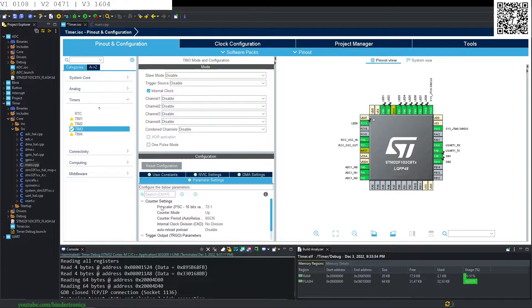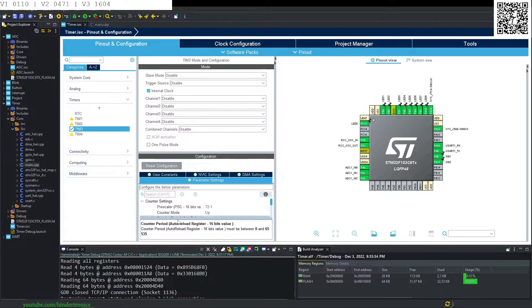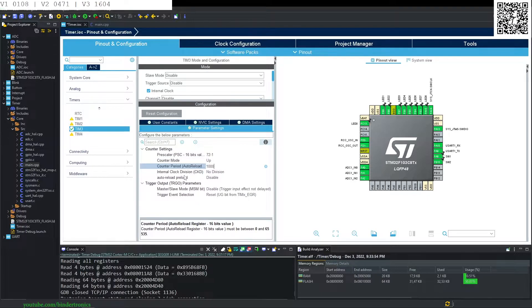That prescaler divides by 72 minus 1, which gives us a 1 MHz clock so each tick will be 1 microsecond. We then set our counting period to 1000 — for interrupts, every 1000 ticks will equal 1 millisecond. We don't need to divide the internal clock further.